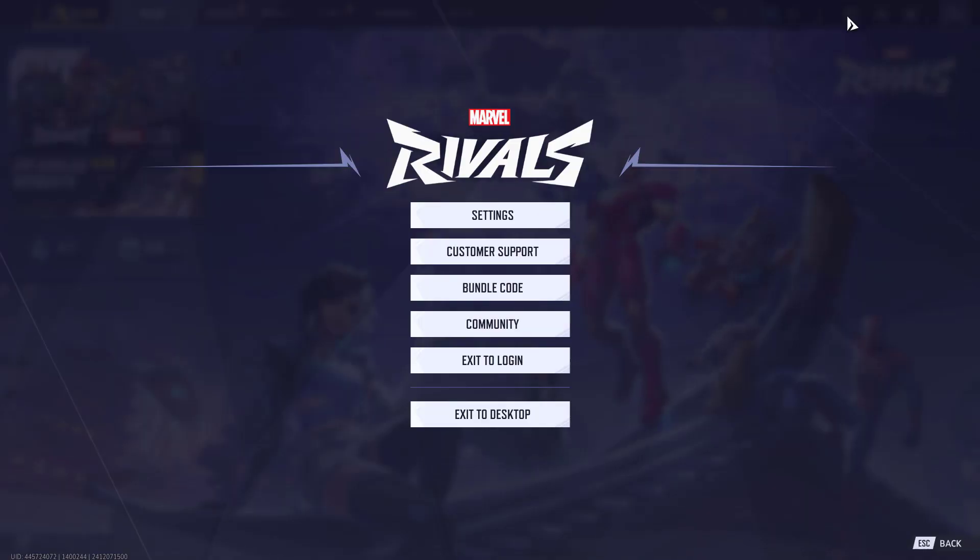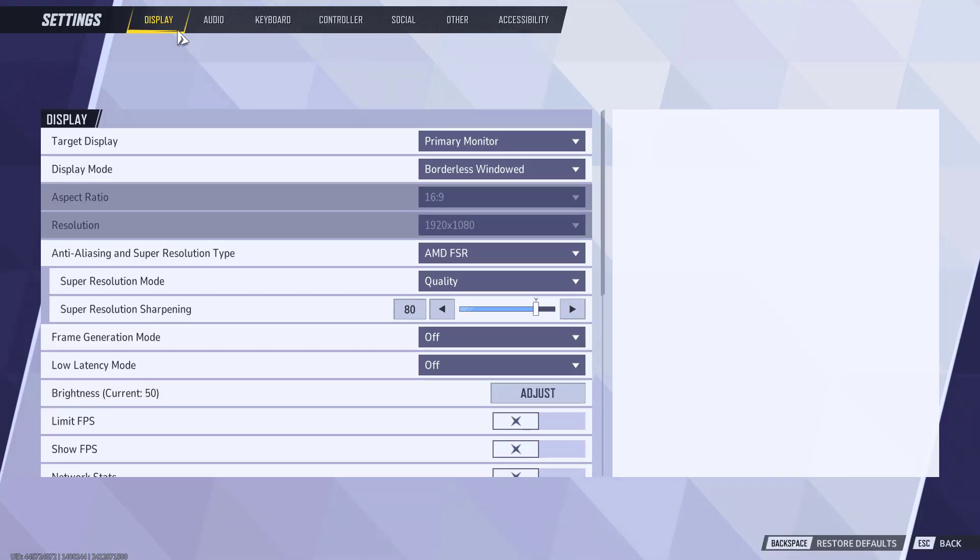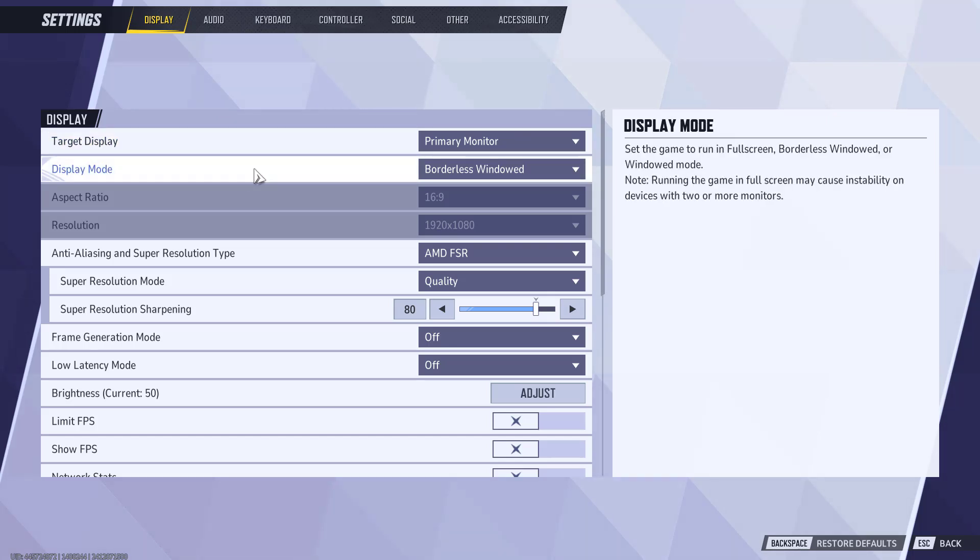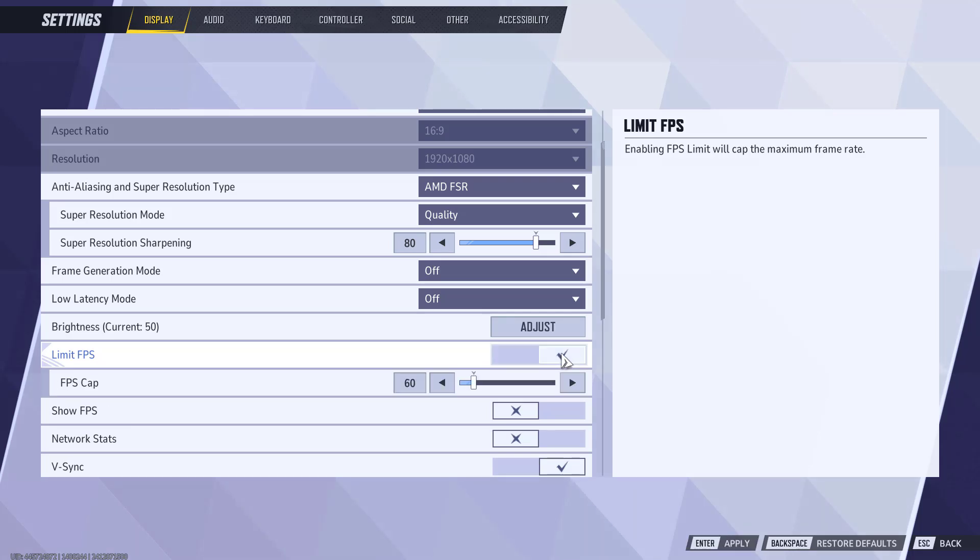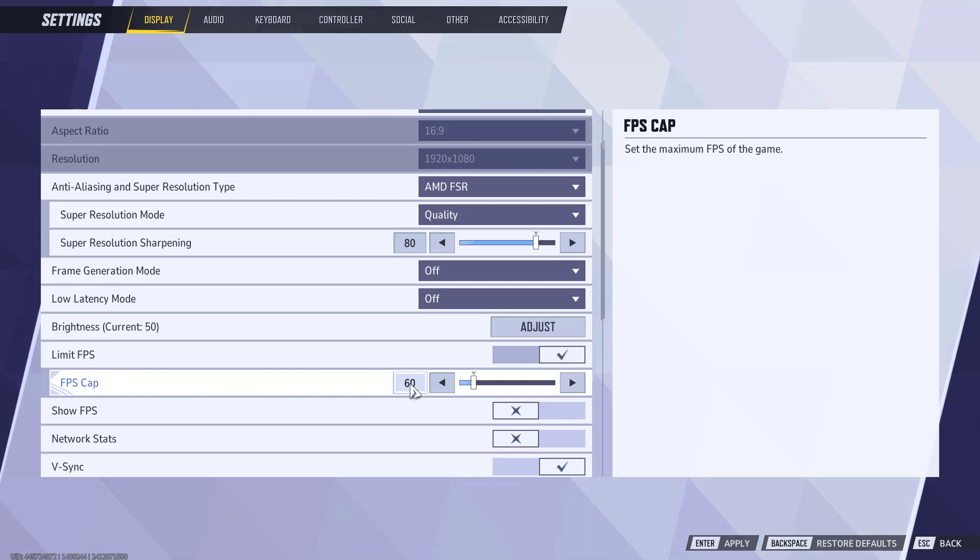Once the game is launched, click on this gear icon to open the settings menu and choose option settings. Under the display tab, you need to change two settings one by one. Scroll down and here you will find the option of limit FPS. Turn it on and under the FPS caps, do not exceed the FPS cap to more than 60.